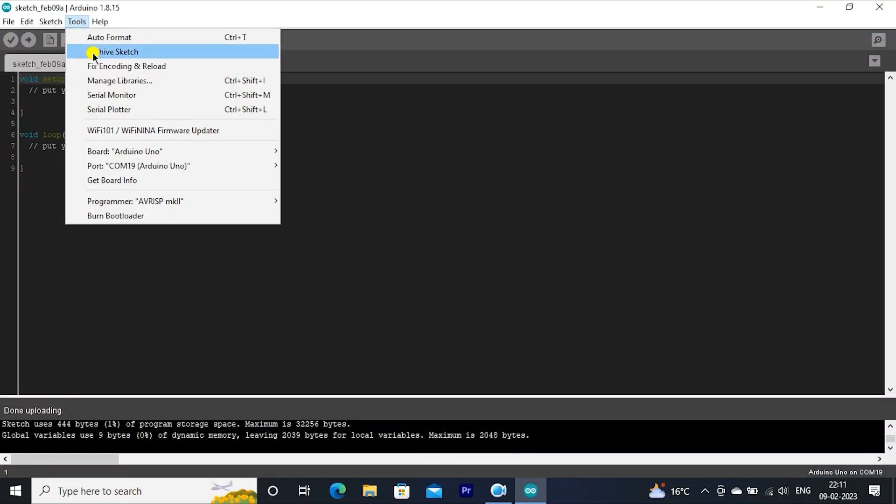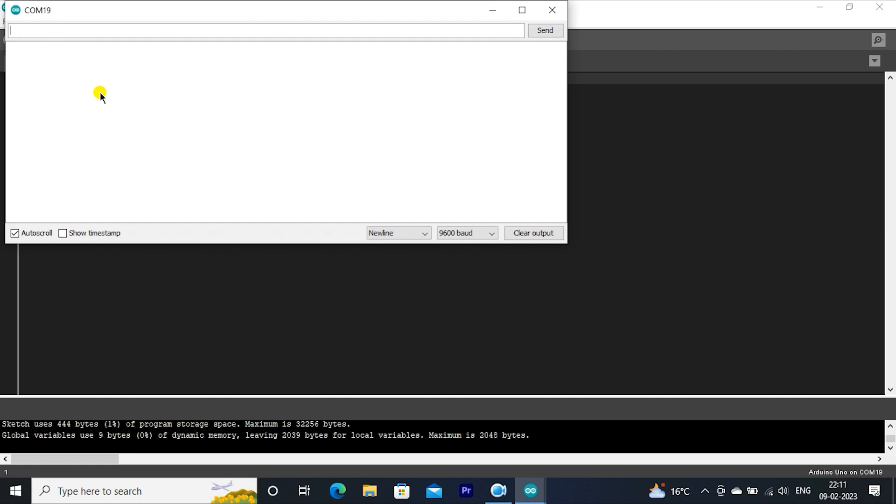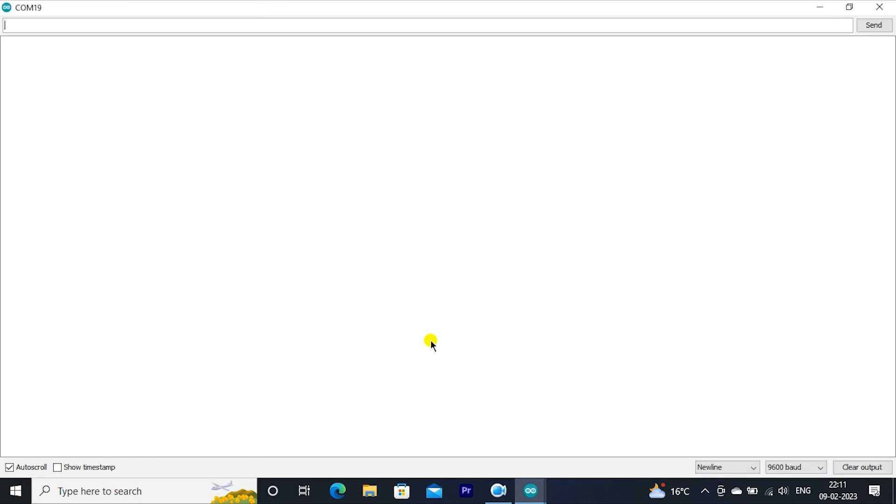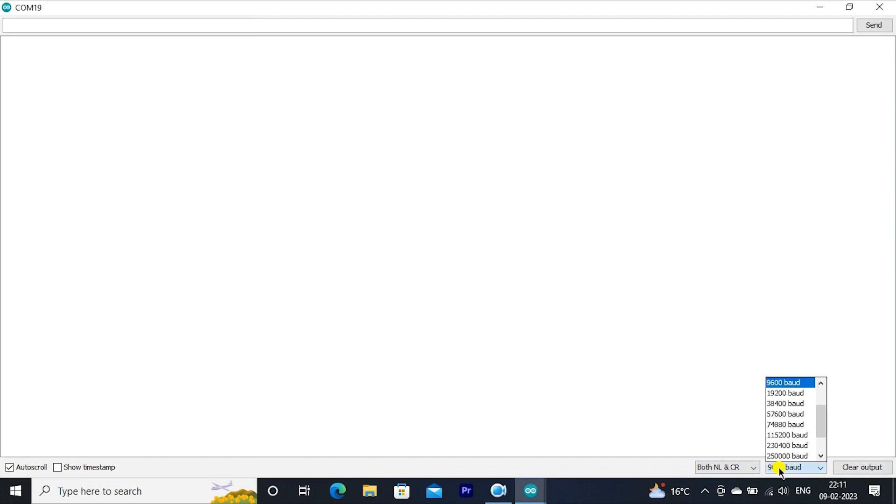Open serial monitor. Click on both NL and CR. Select baud rate to 38400.